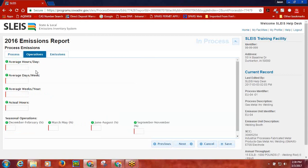All data elements on the Operations tab are required to be completed. Type in the average number of hours per day, days per week, and weeks per year that this process operated during the emissions report year. Once you type in the hours per day, days per week, and weeks per year, and then tab into the Actual Hours field, you'll notice the hours are auto-populated based on the three variables that were just entered. The Actual Hours can be overwritten to within 0.5% deviation of the value that was calculated. The hours per day, days per week, and weeks per year can be entered to the nearest hundredth, which allows for greater precision when SLICE auto-calculates the Actual Hours value.